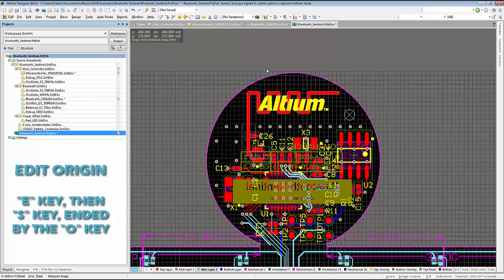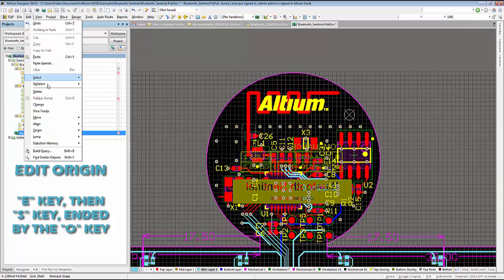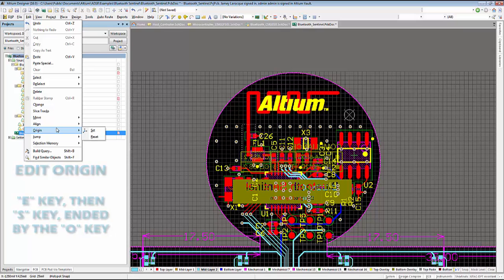Finally, the O key will let us set our origin. The new origin can now be set anywhere in the workspace.